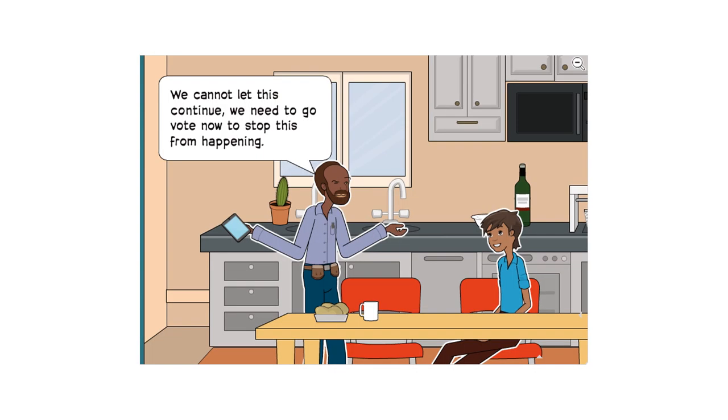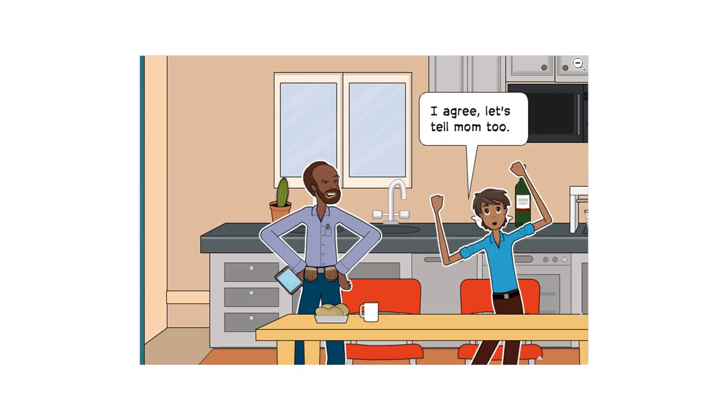We cannot let this continue. We need to go vote now to stop this from happening. I agree. Let's tell mom too.